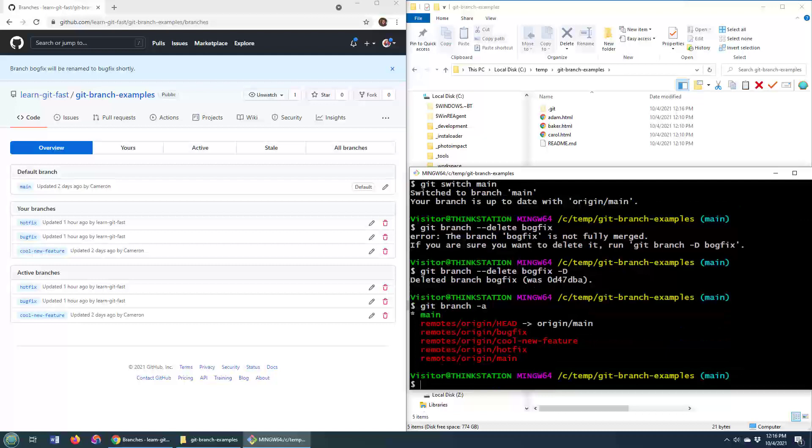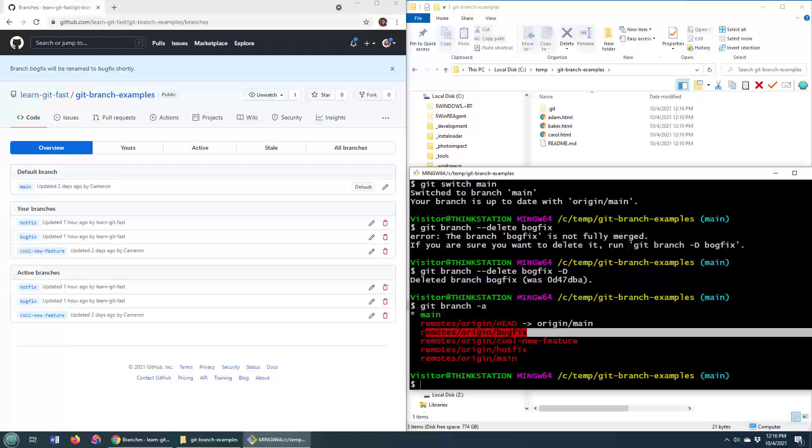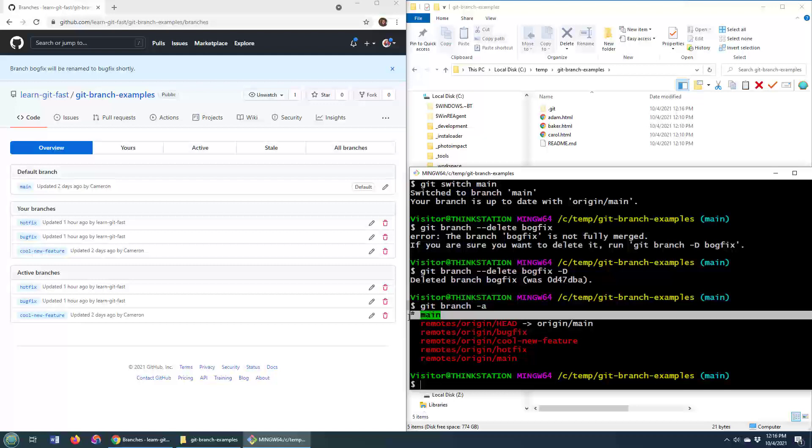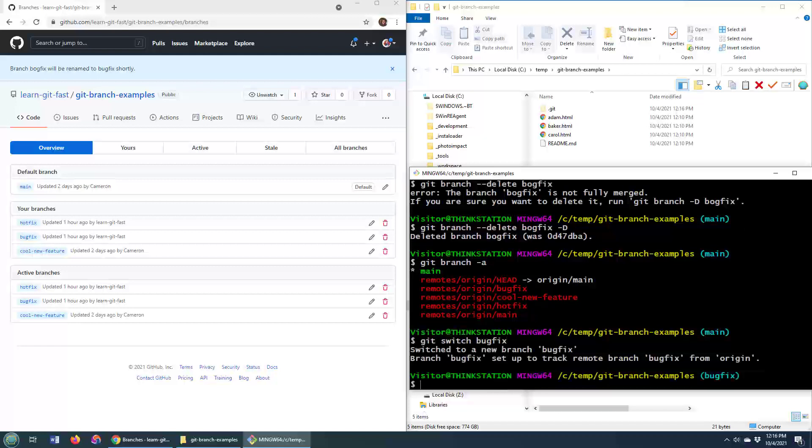And notice that we've got the main branch. We've got a remote tracking branch for bug fix. We don't actually have it locally, but to get it locally, just switch to it. So git switch bug fix. And there we go.